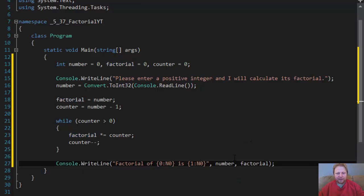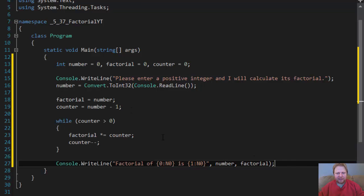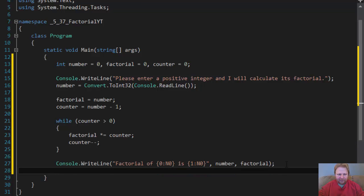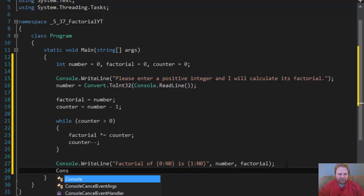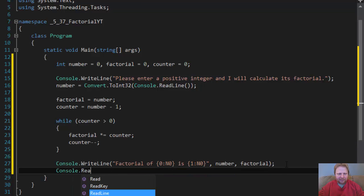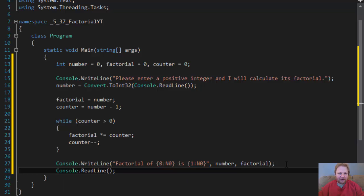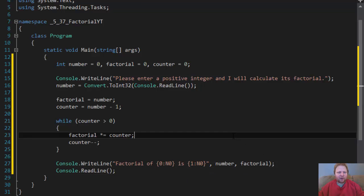Which, in case the number equals 5, then factorial will be 5 times 4 times 3 times 2 times 1, which is 120. So console.readline, so we can read the output. And that's really the whole program. So let's test it.